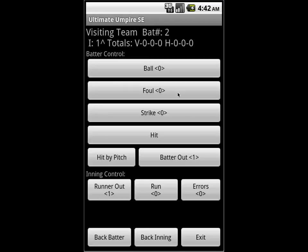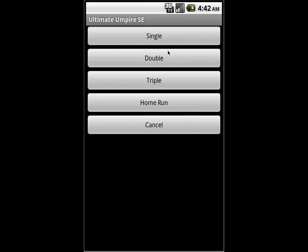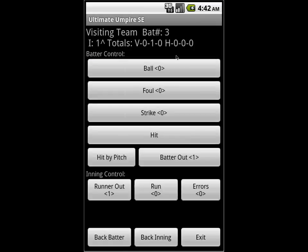Batter 2 is going to get a hit. We'll give them a strike for the fun of it, then do hit single. Now we're on batter 3, who is going to walk — we'll go ahead and walk that batter. And now batter 4, we're going to do a double play situation.